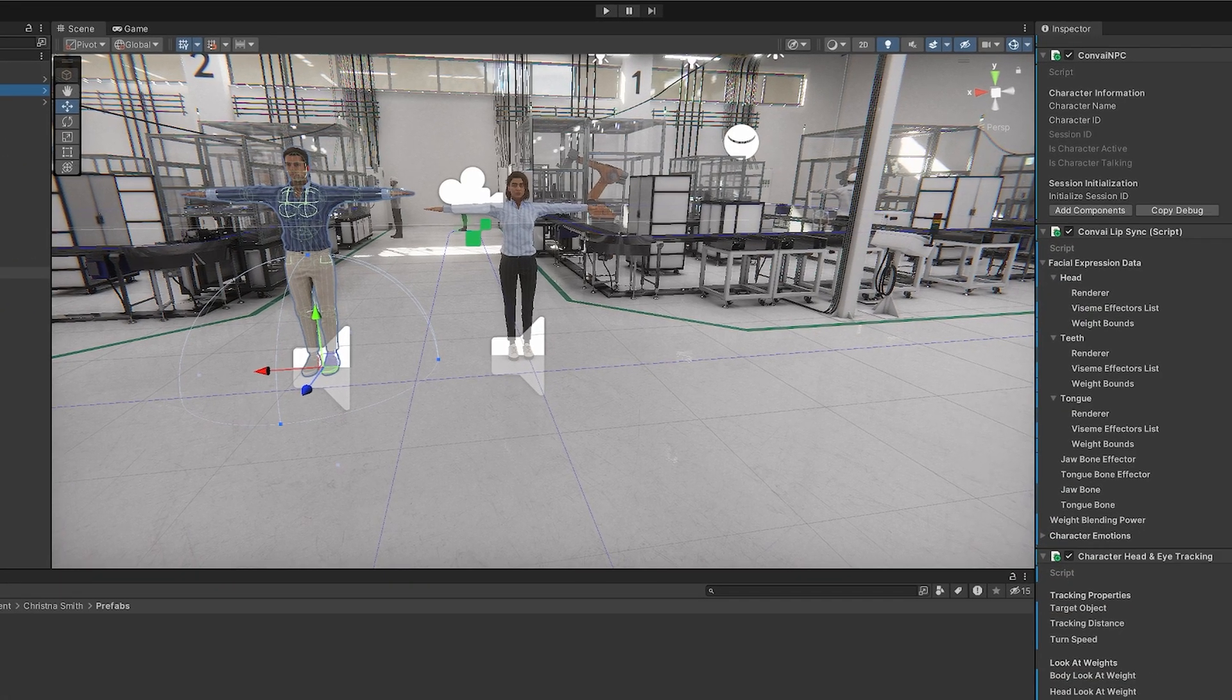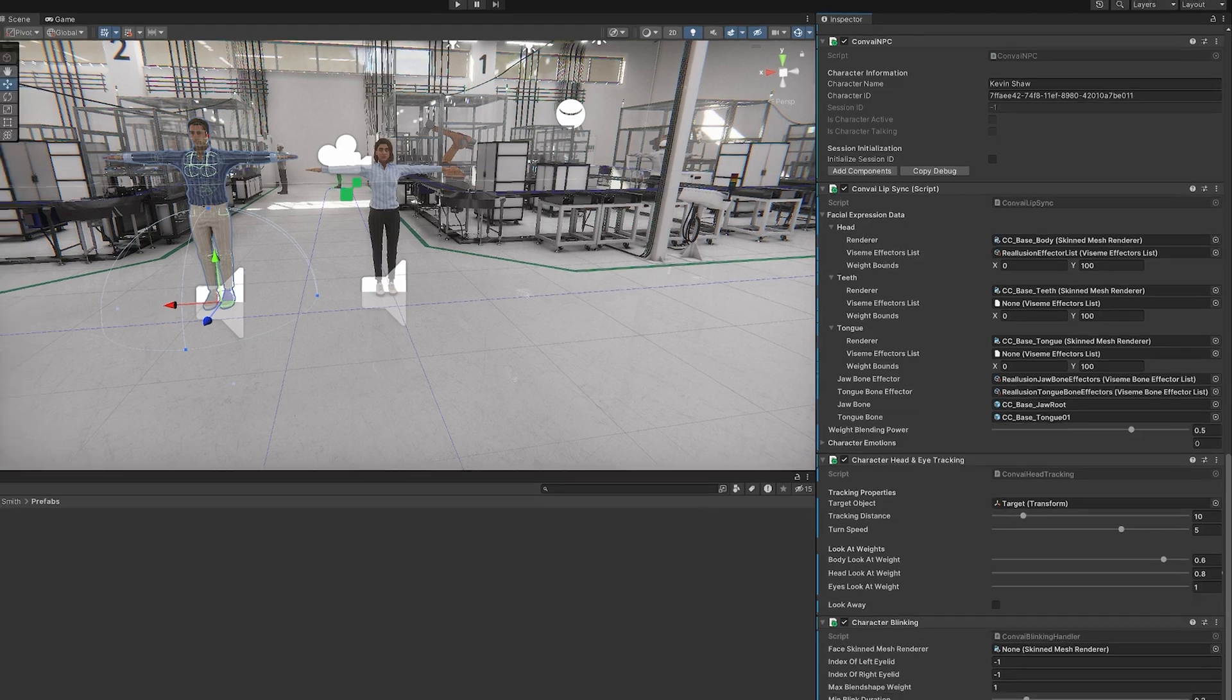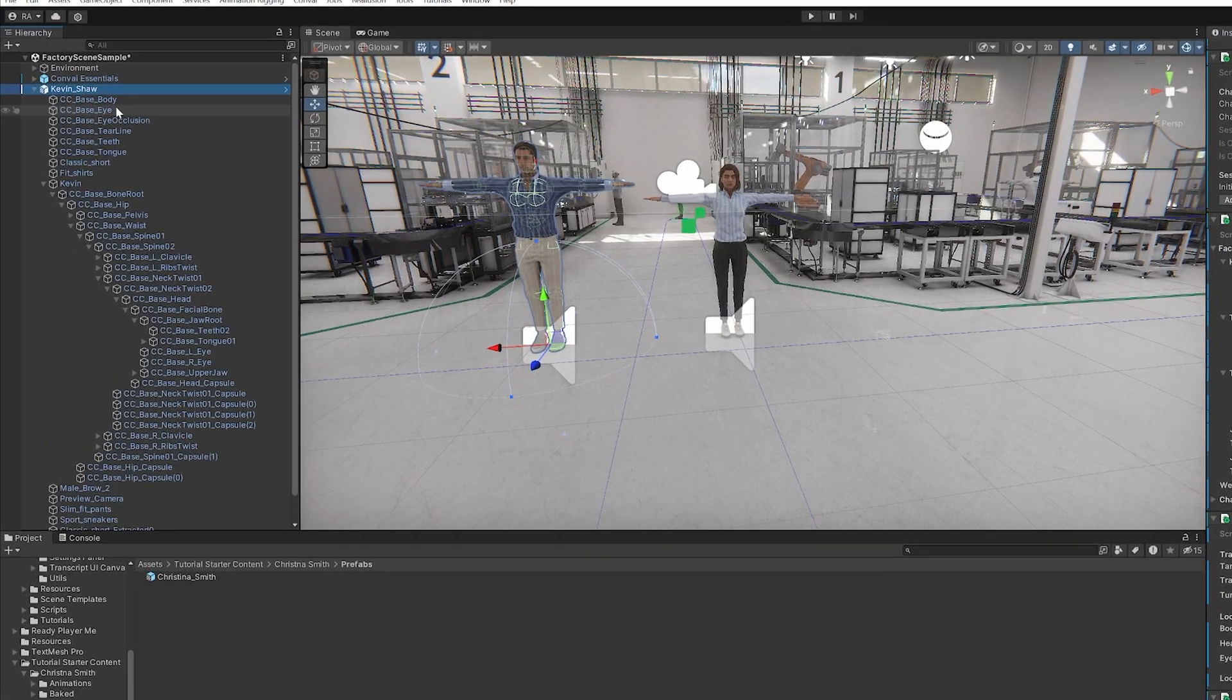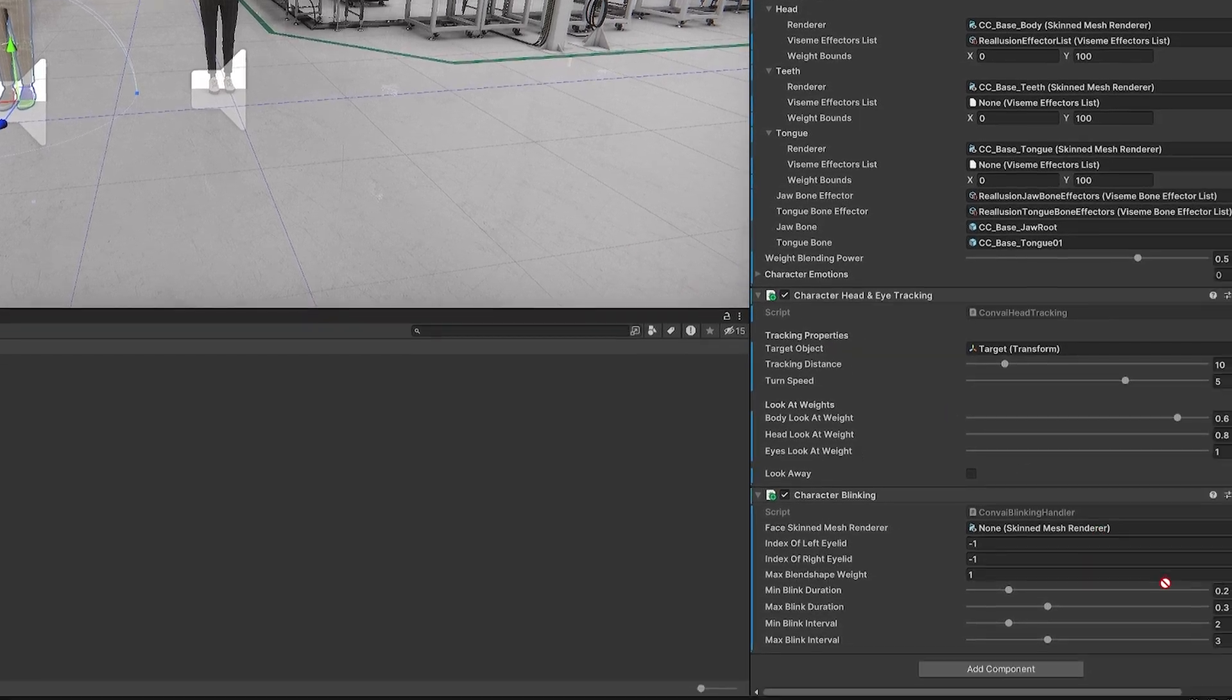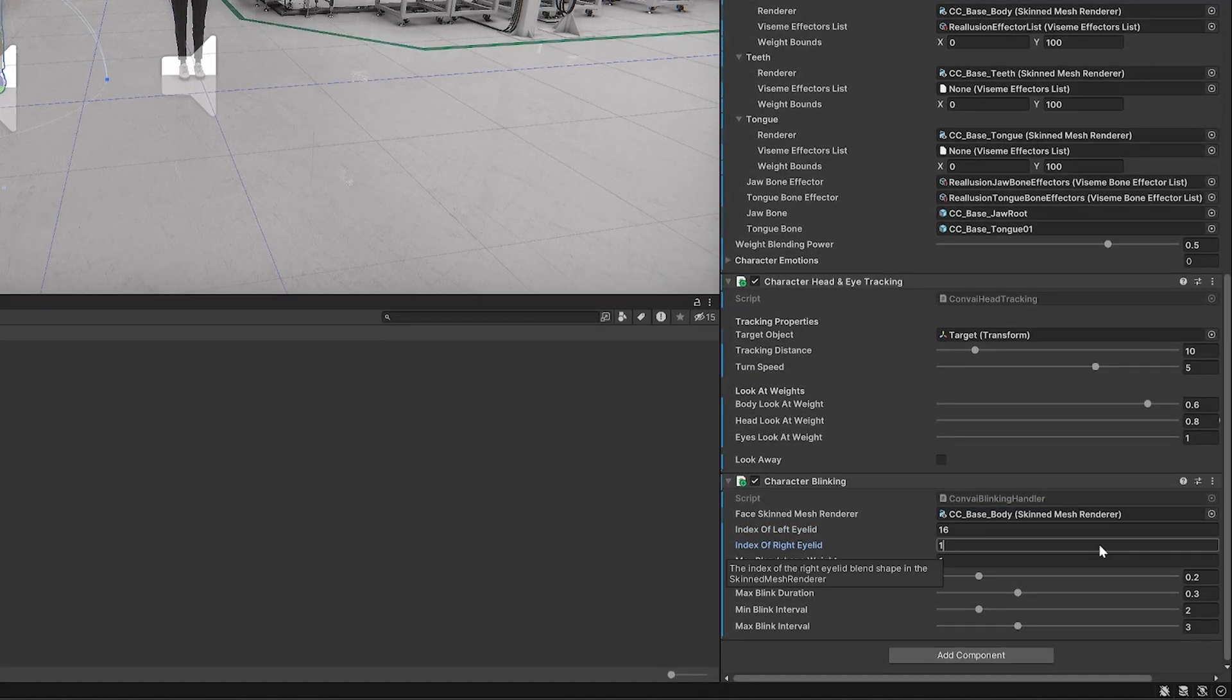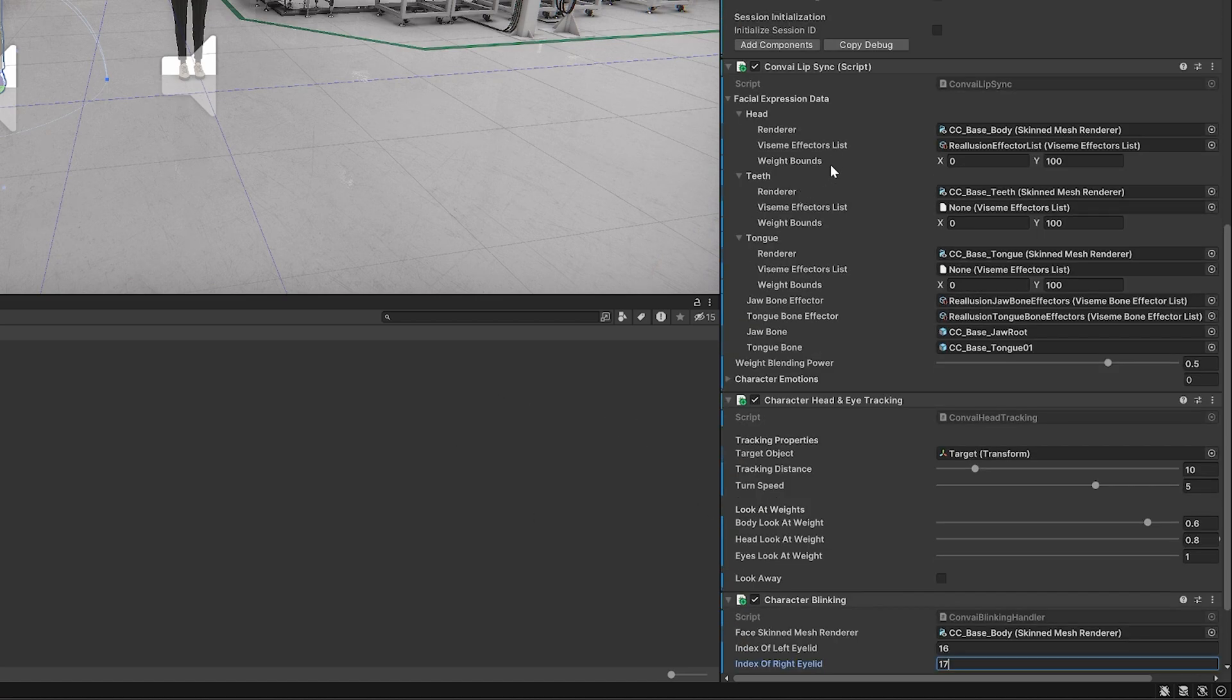Okay, so let's drag and drop the target object like so. Finally, for Character Blinking, we'll drag and drop CCBaseBody for the face skinned mesh renderer. We'll set the index of the left eyelid as 16 and the right one as 17. Now repeat this entire process for our other character, Christina Smith.